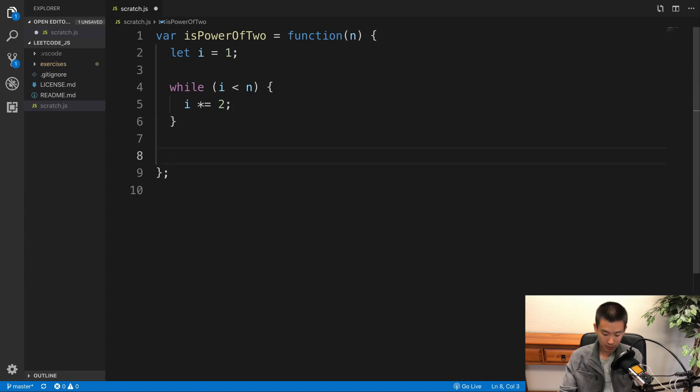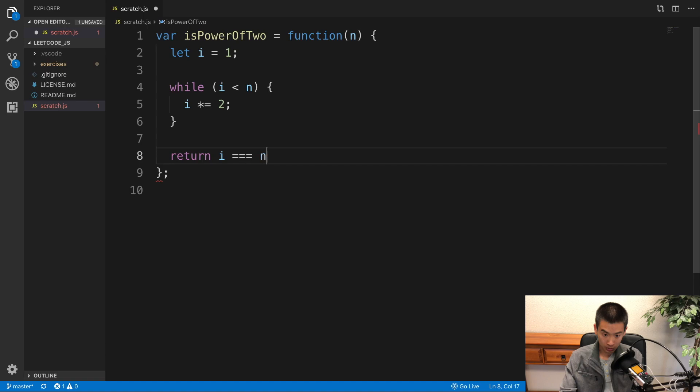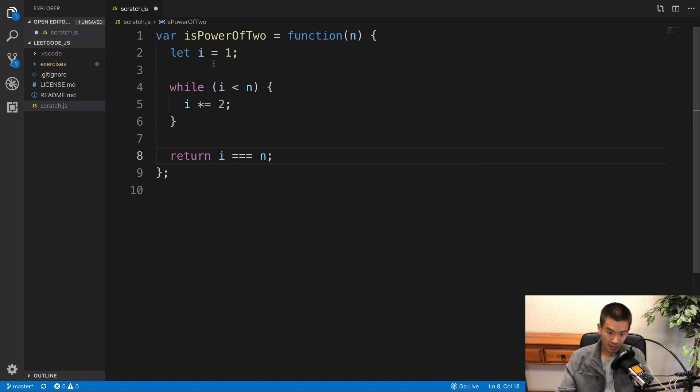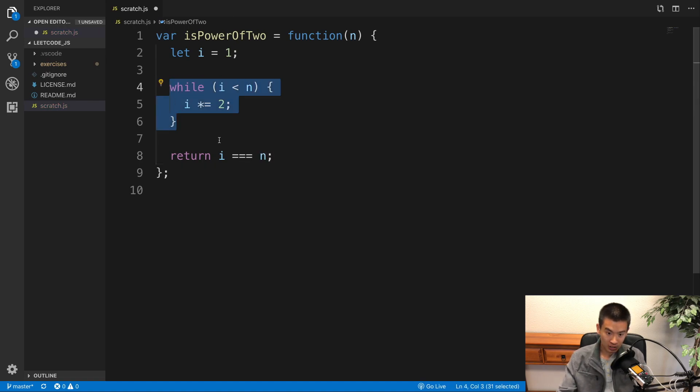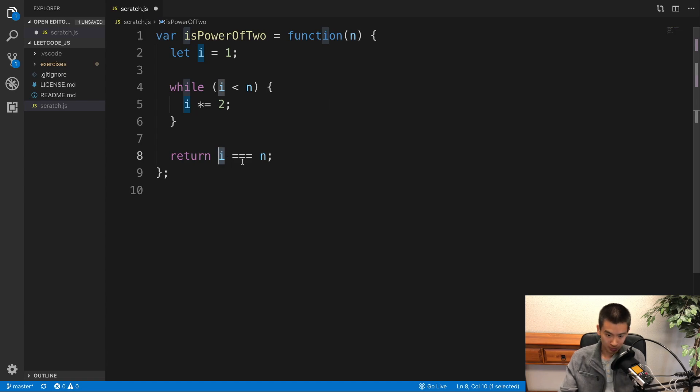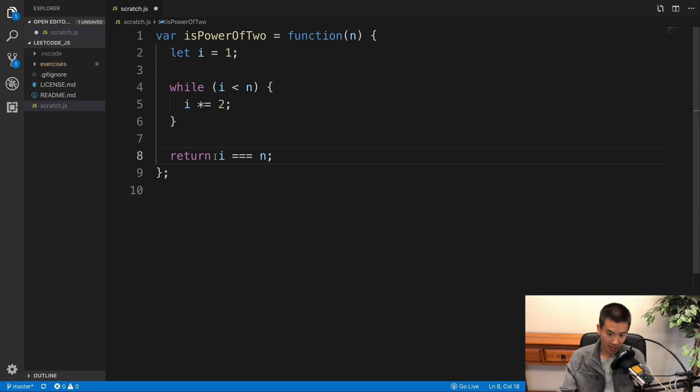And then I'm going to say return i is equal to the input number. So by the time this while loop finishes, i will be either equal to the input number or greater than it. And i will always be a valid number that has a power of 2. So that's why I return that i is equal to n.